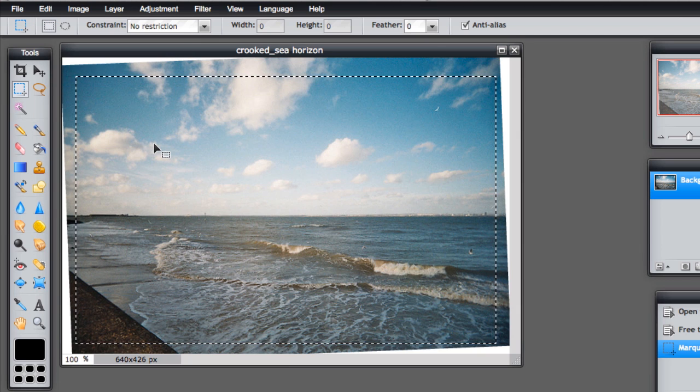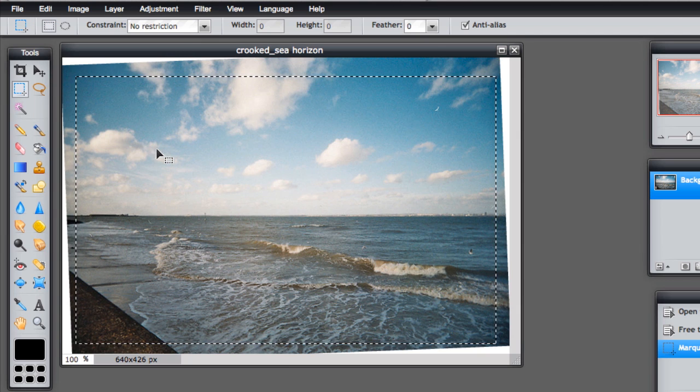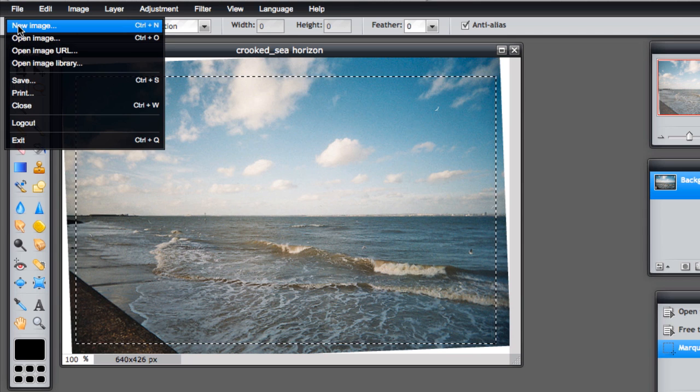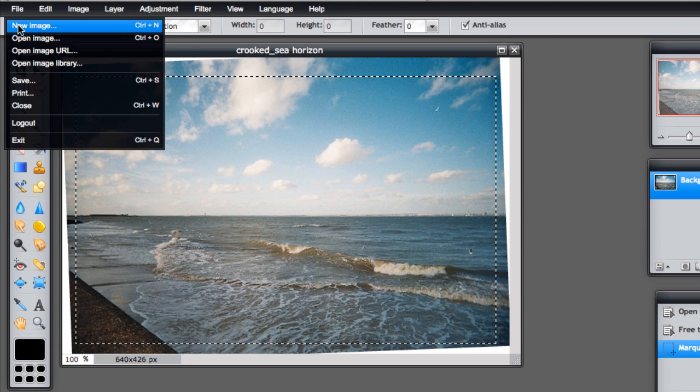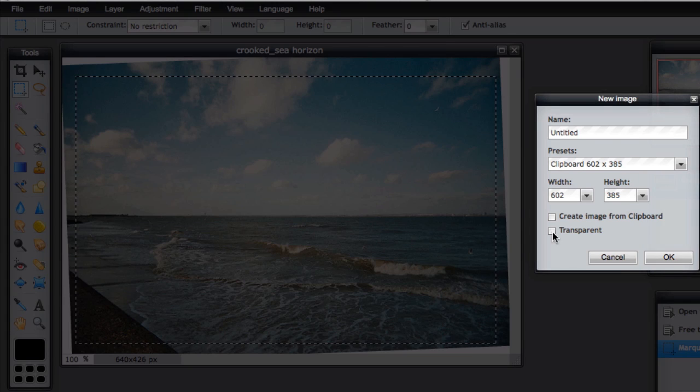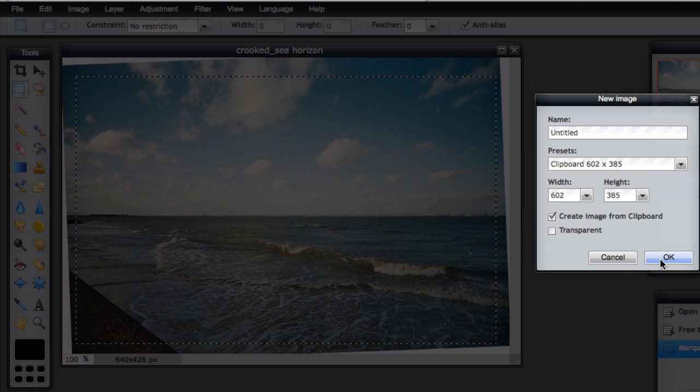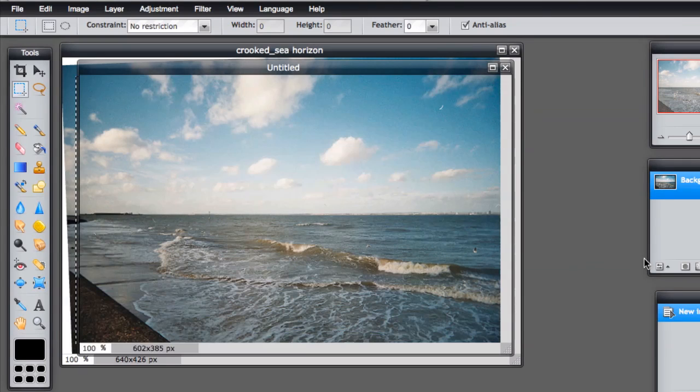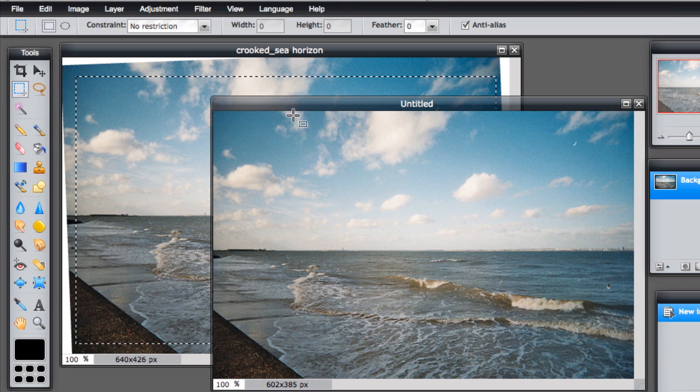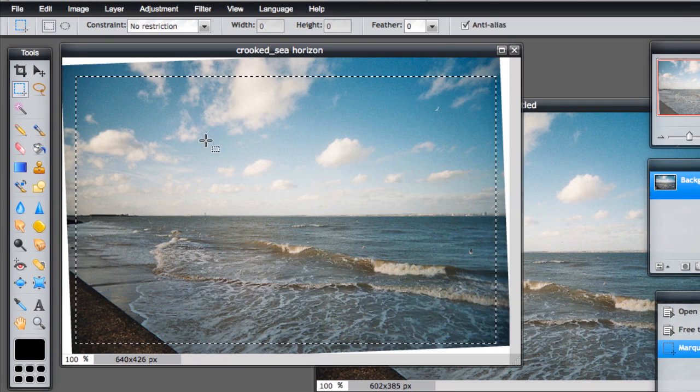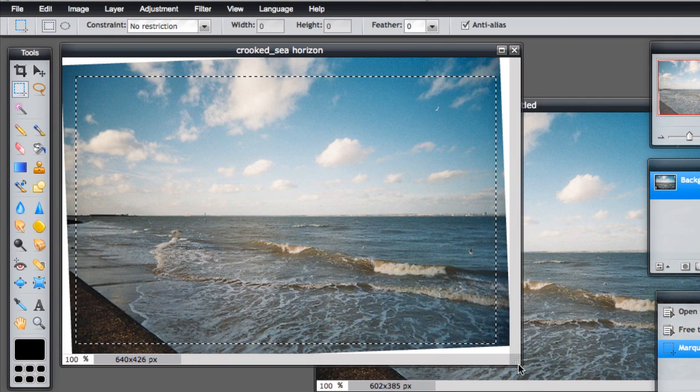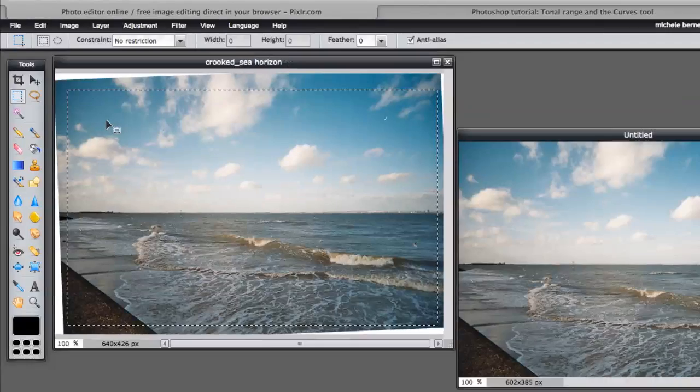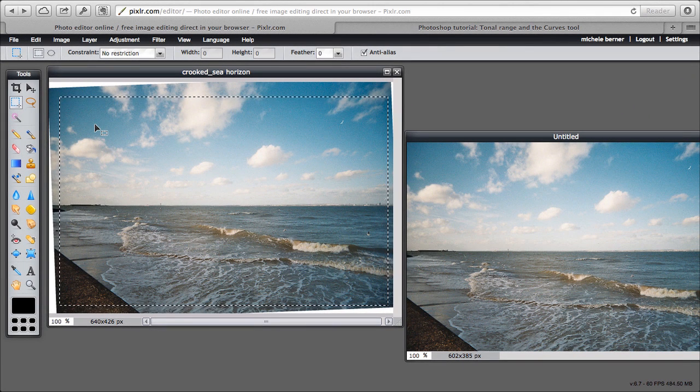I want to create a new image from the copy. So File, New Image, Create Image from Clipboard. And I've got two. Here's the new image with the straight horizon. Behind it is the original image.